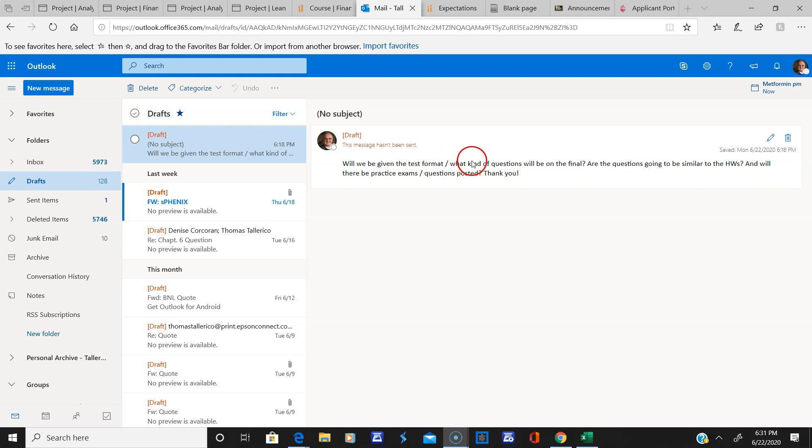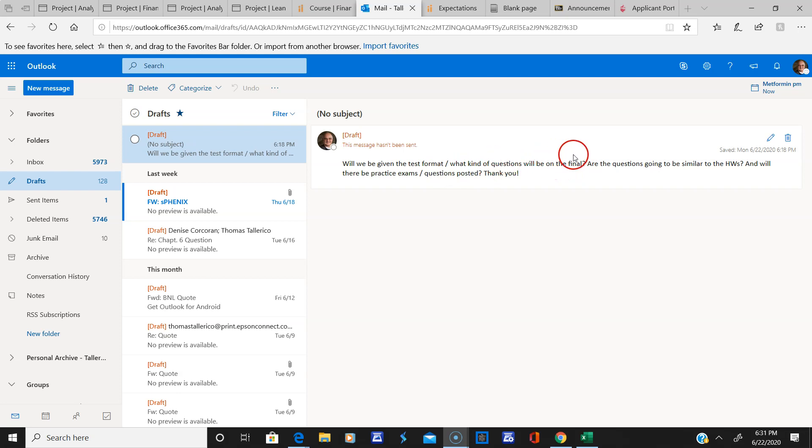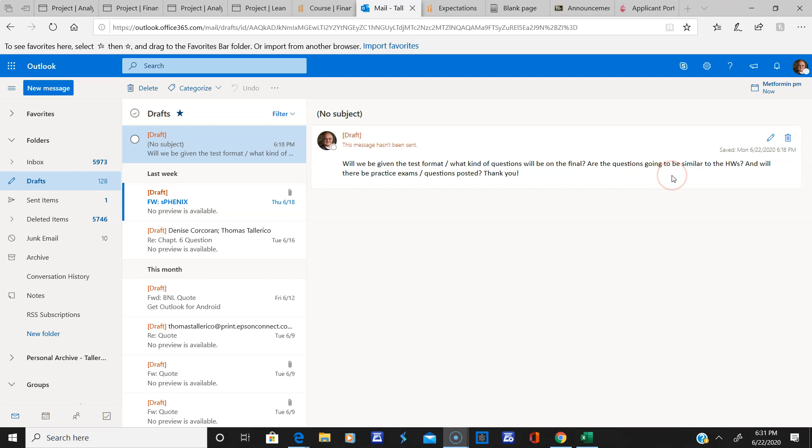What kind of questions will be on the final? Short answer, similar to the homework, probably not as much mathematics. Are the questions going to be similar to the homeworks? Pretty much, but again, not as much mathematics.